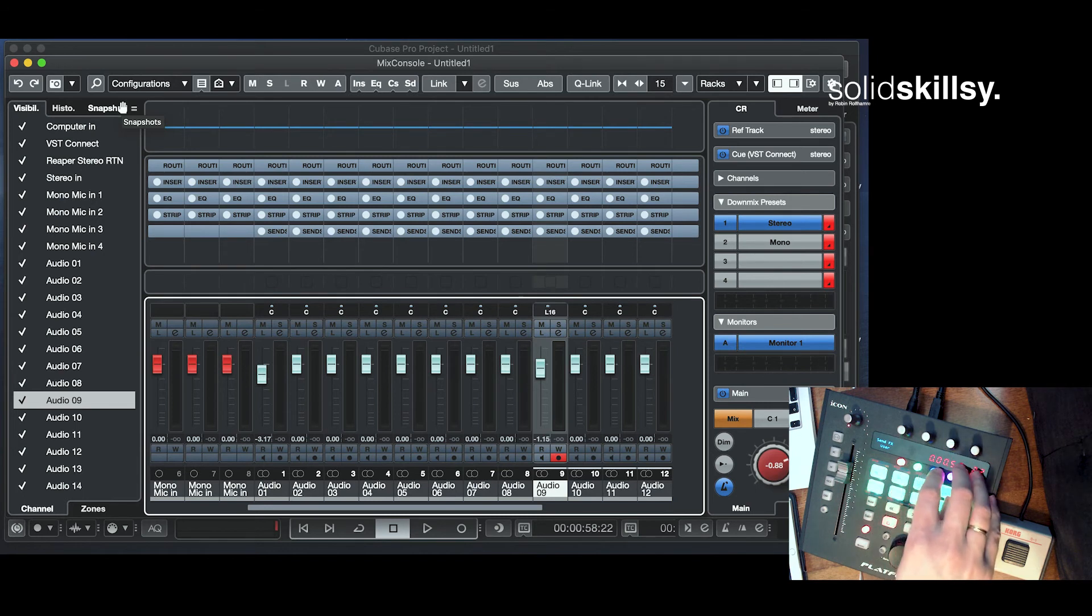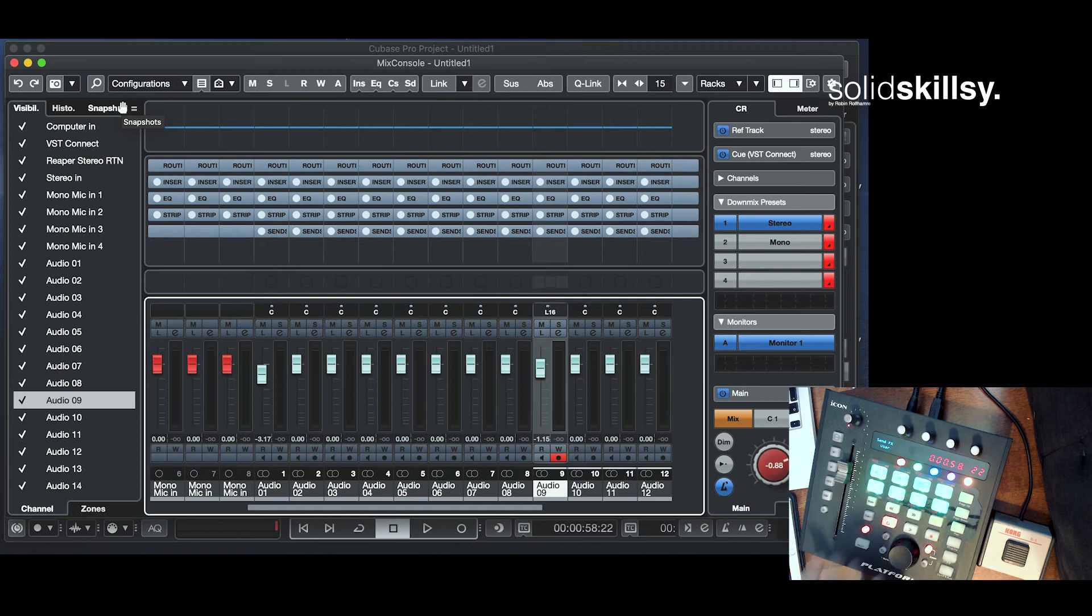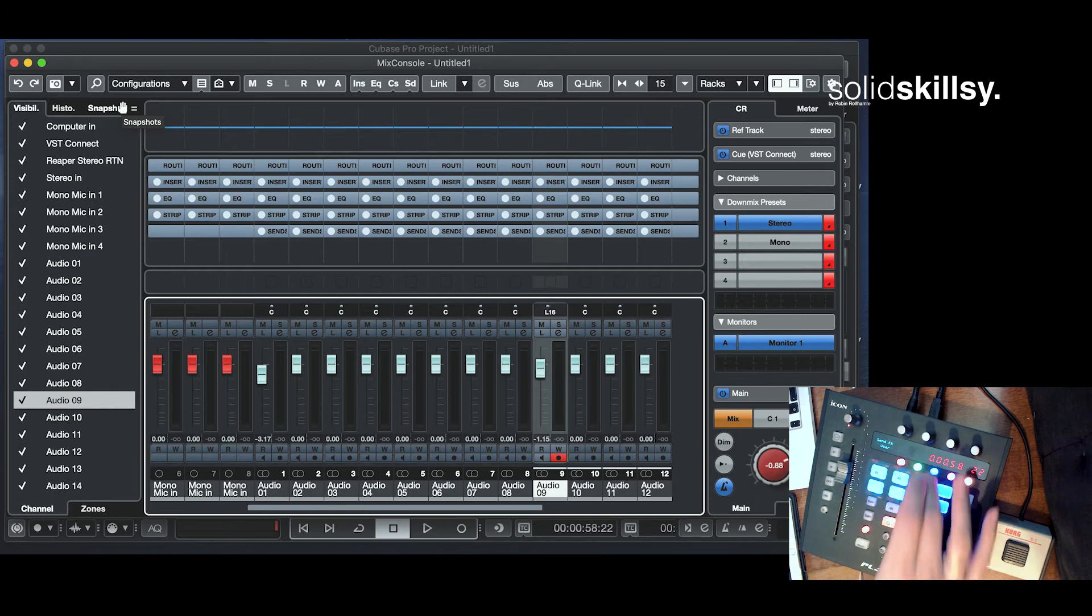The green one is still a bit of a mystery to me. I don't think it's much use in Cubase. I may be wrong, but I haven't figured it out yet. So we'll just jump straight to the blue layer.